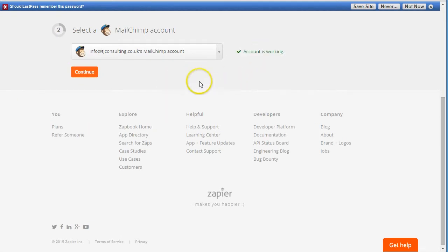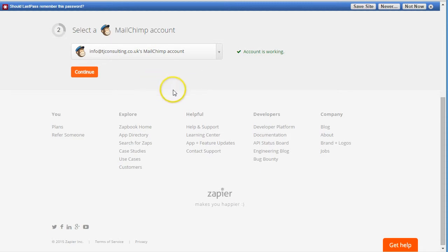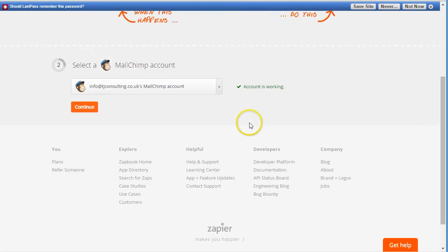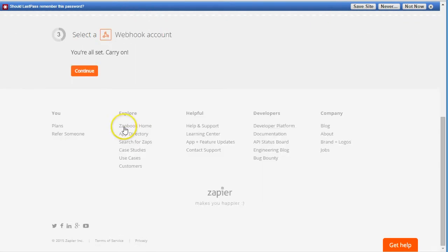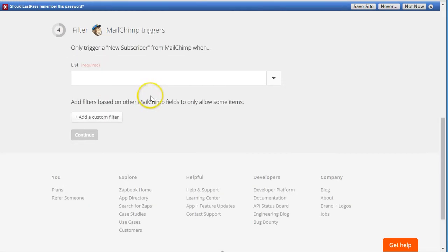You need to link your email marketing account with Zapier. You can view the tutorials on how to do it because it's slightly different depending on which email account you use. Then we need to set up all the integration part.